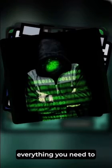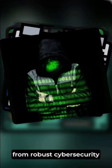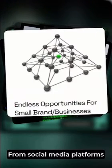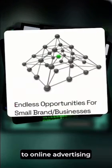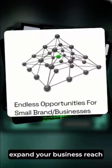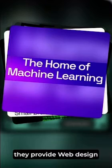From robust cybersecurity solutions to digital marketing, from social media platforms to online advertising, they cover all bases to expand your business reach. As if that wasn't enough, they provide web design, web development, IT support and maintenance, and a lot more.